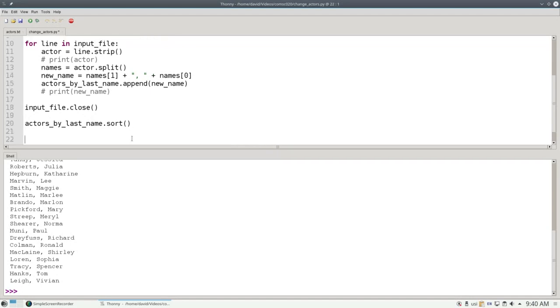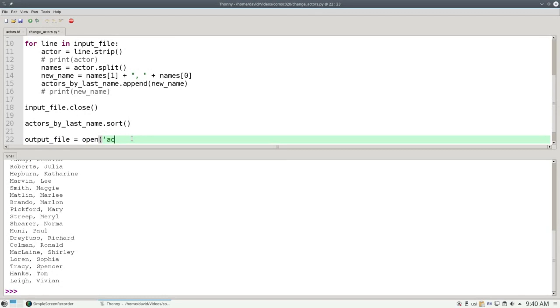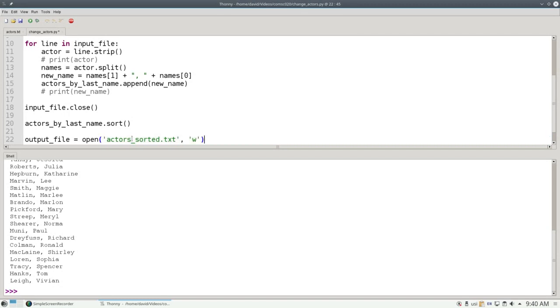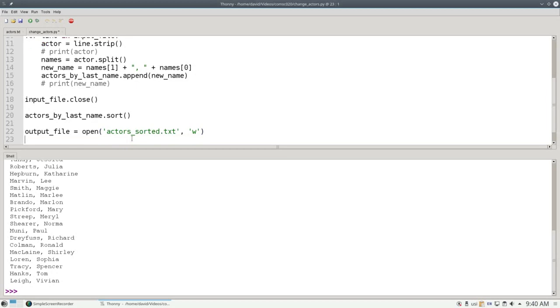Now I need to open an output file for writing. The output file will be again open. We'll give the file name actors_sorted.txt. And this time we'll say w because we want to write a file. If this file doesn't exist already, it'll be created. If it did already exist, it gets wiped out by the new one that you just specified, so you have been warned.